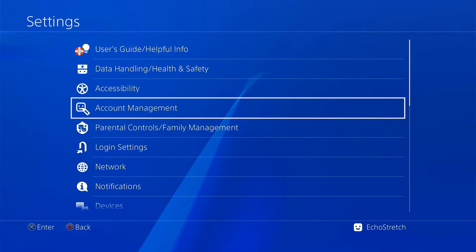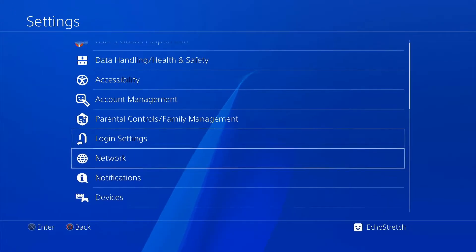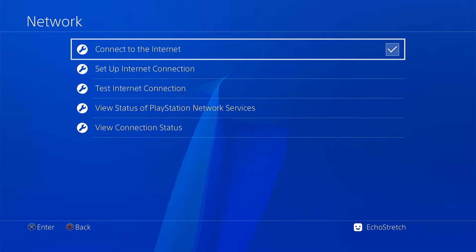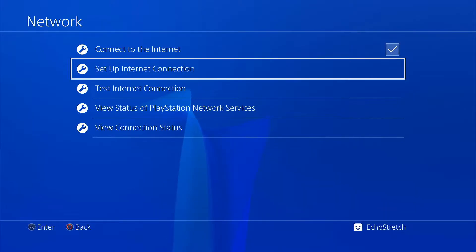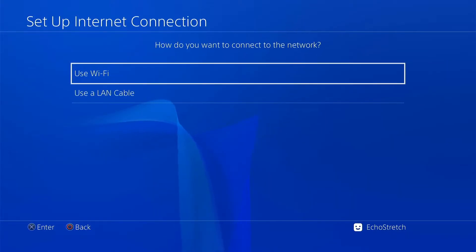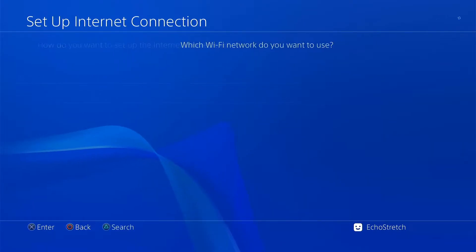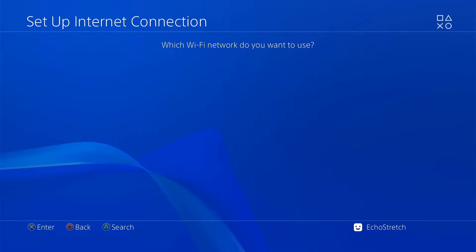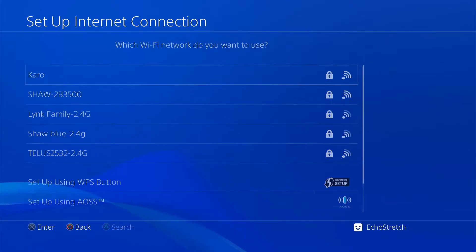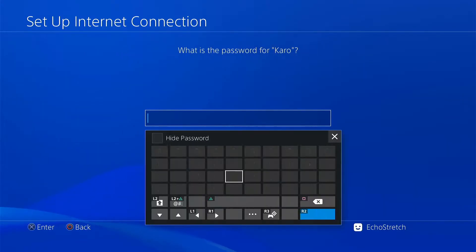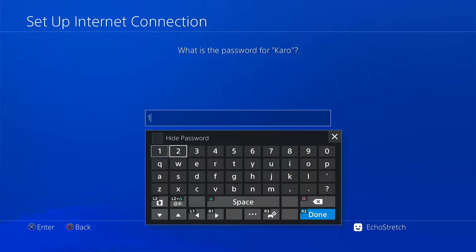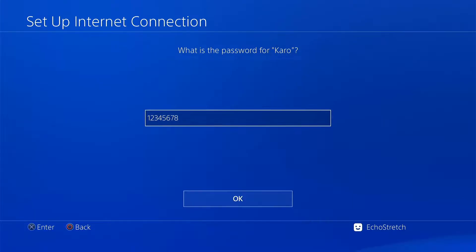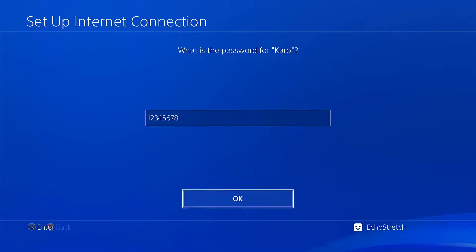Go into our settings, go into our network, make sure we have connect to the internet checked, and we'll go to set up internet connection using Wi-Fi. We'll select Karo and for the password we'll type in 1 to 8. Hit R2 for done and hit OK.